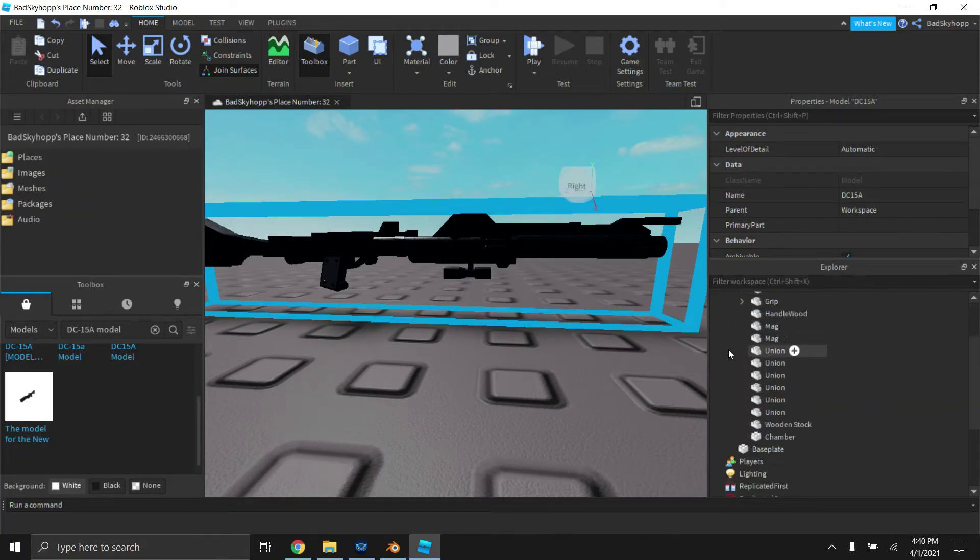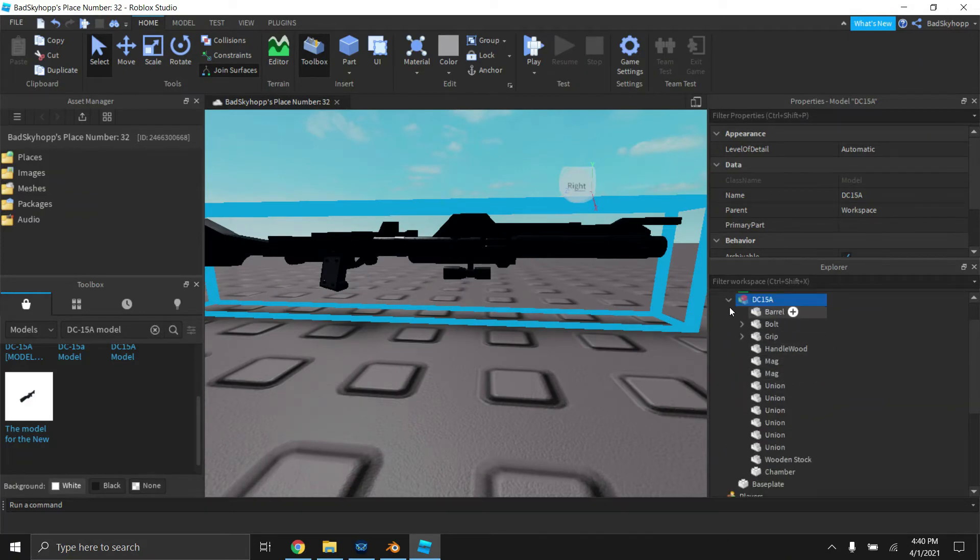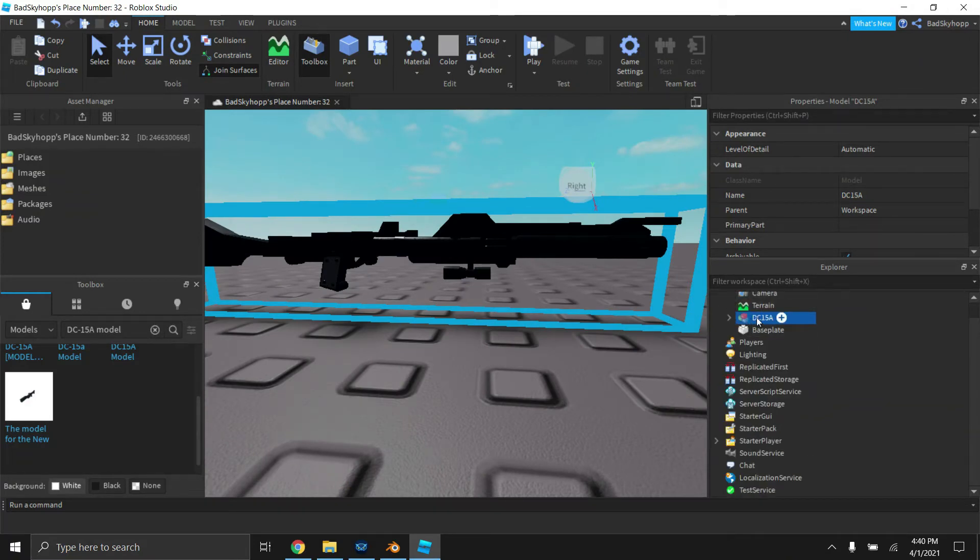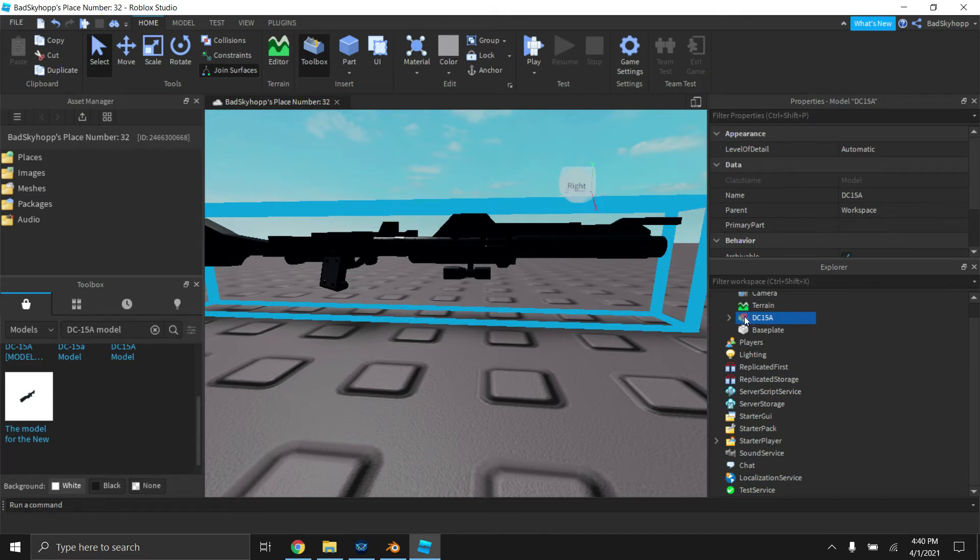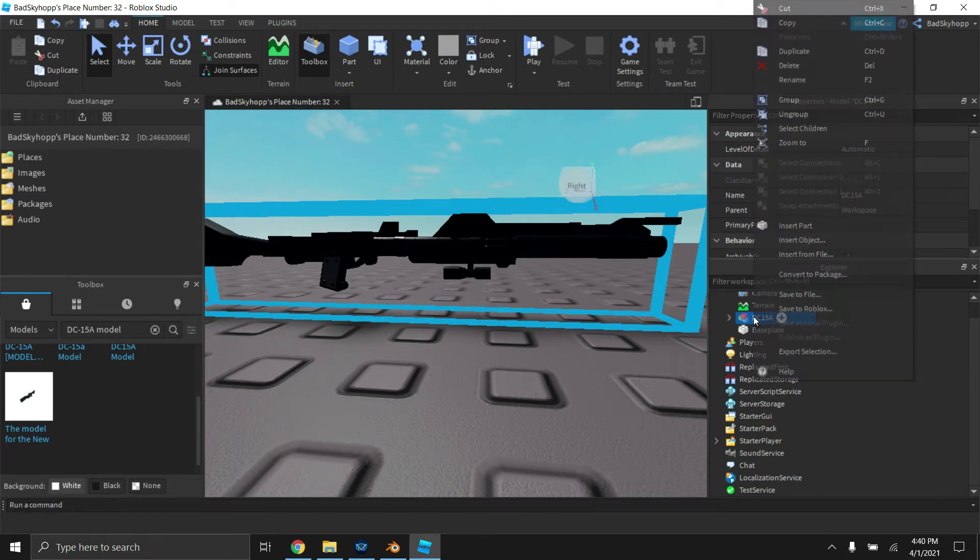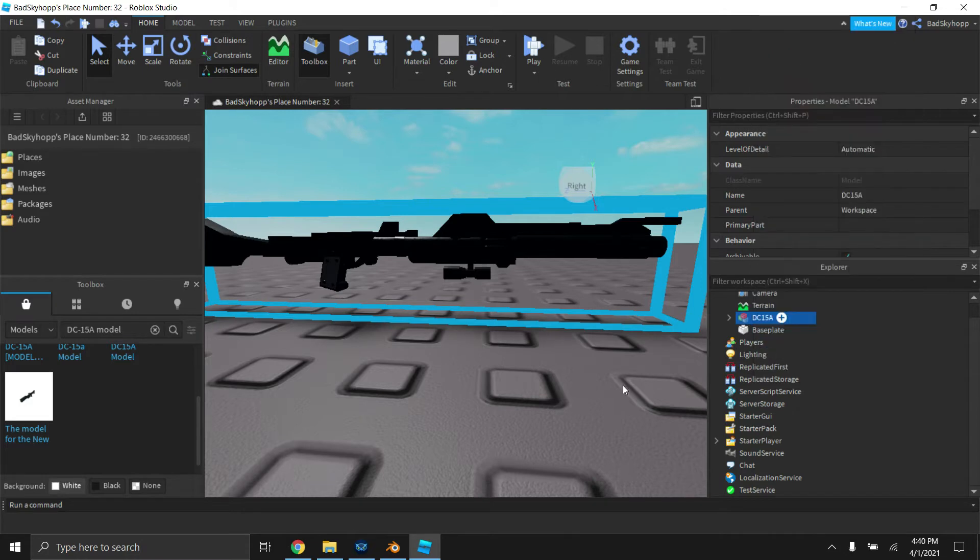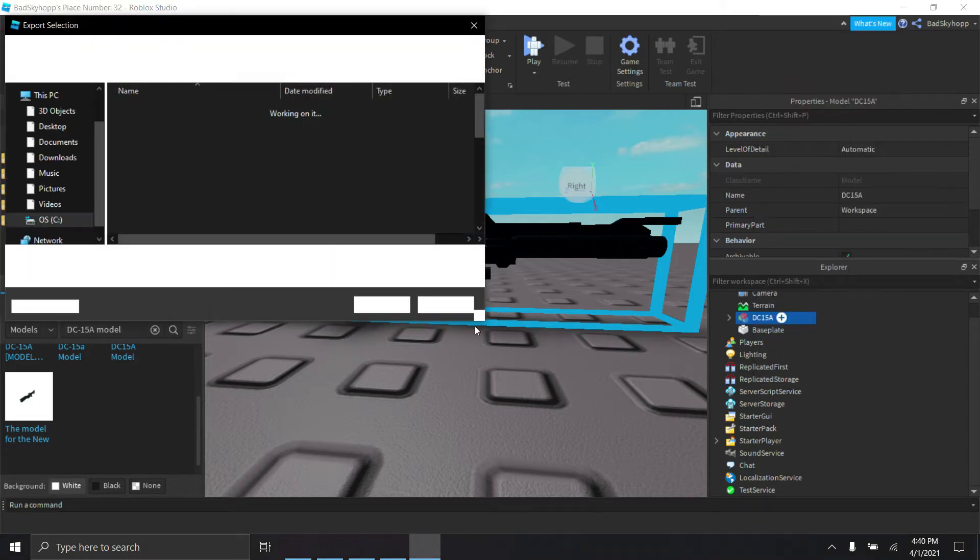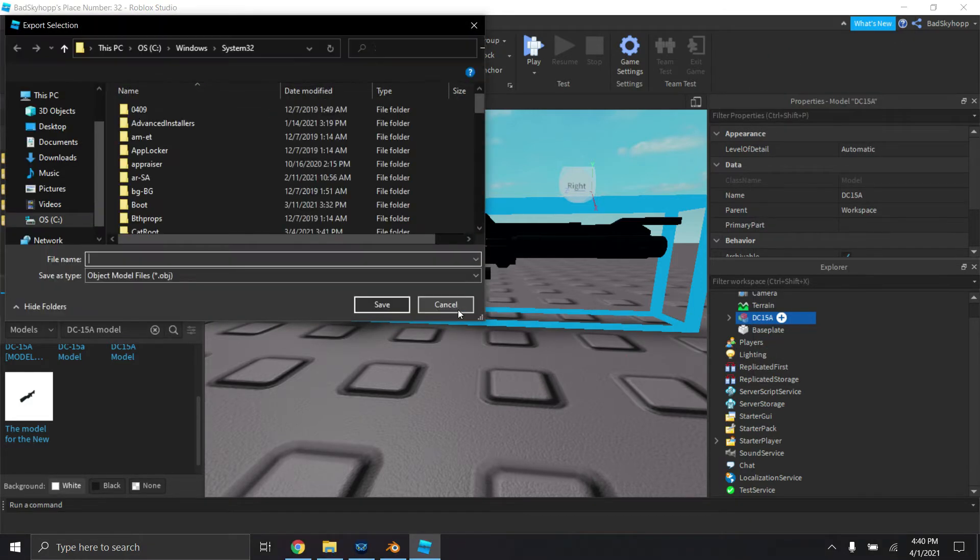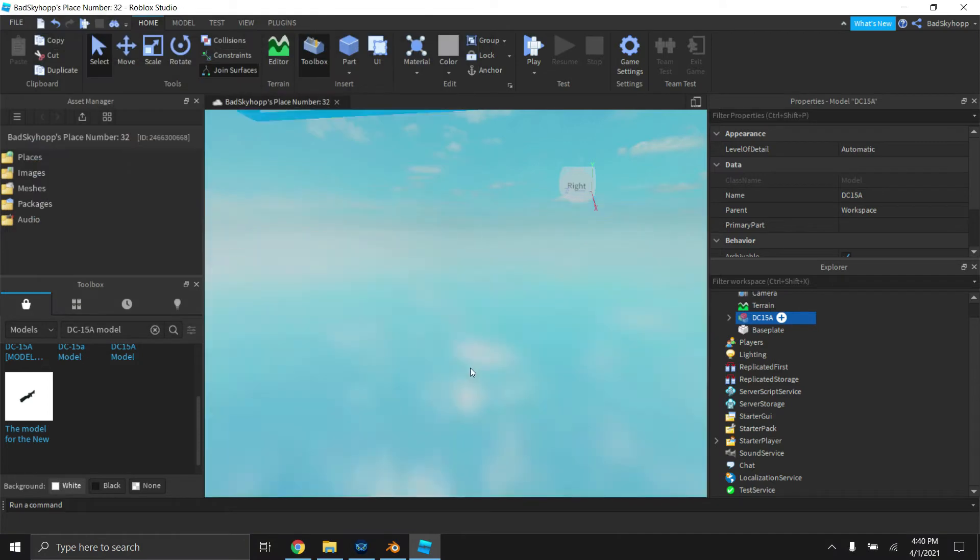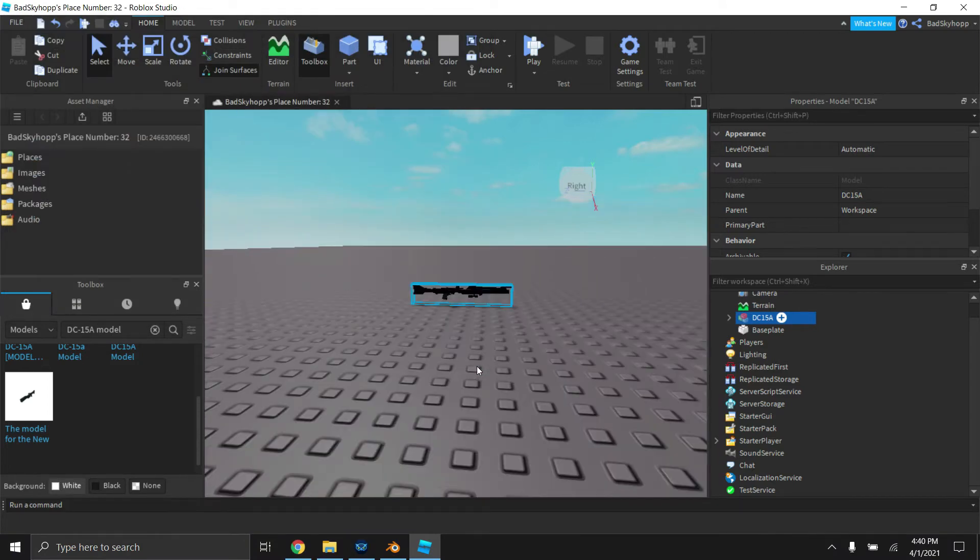So now, all you got to do is if the icon right here is like a wrench, do not export it. It has to be like this brick model, which means it's a model. So export that, and that's all you really need to do. I already have a DC-15A model, so we're just going to head over back to paint rig.